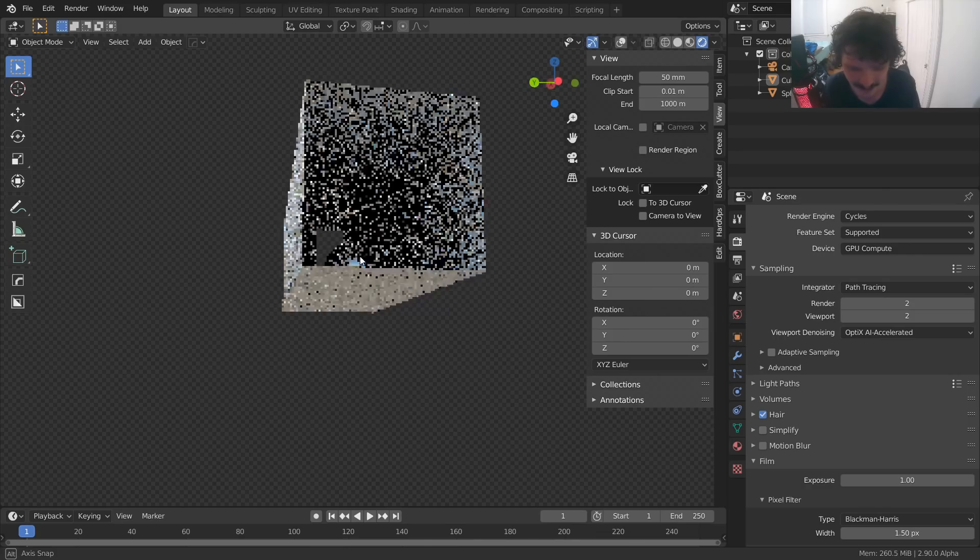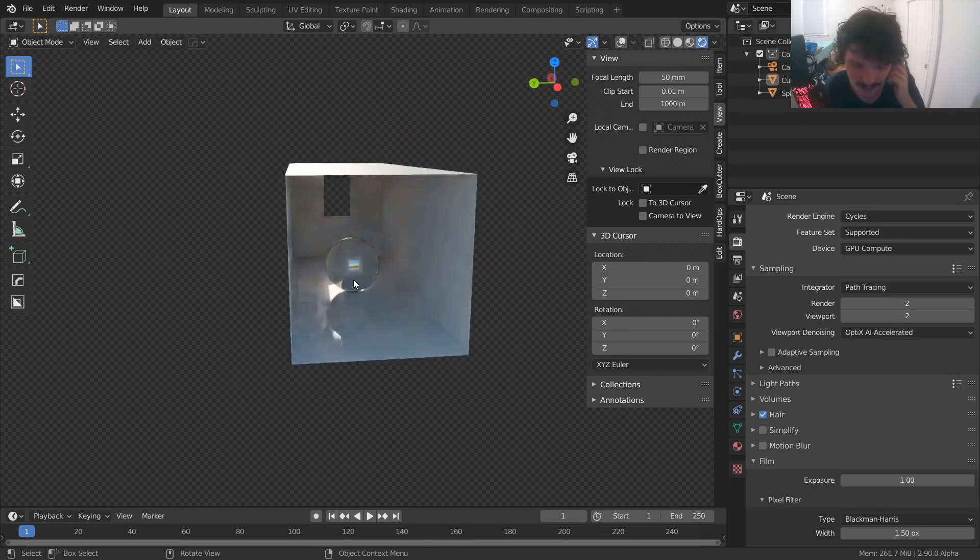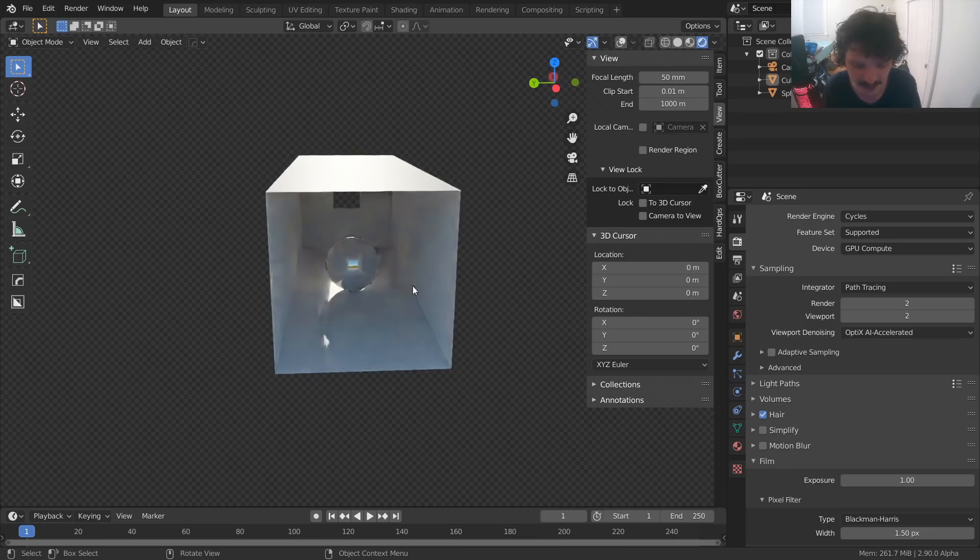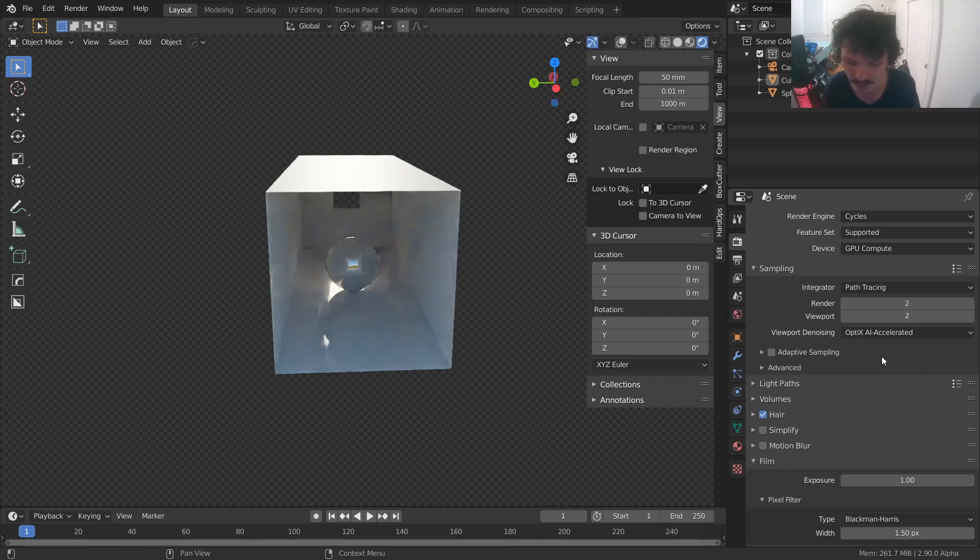Yeah, it looks splotchy, but it's usable. There is one more thing I should mention. And that is that you can use this viewport denoising or rather this optics AI accelerated denoising also on final render, doesn't need to be on viewport.